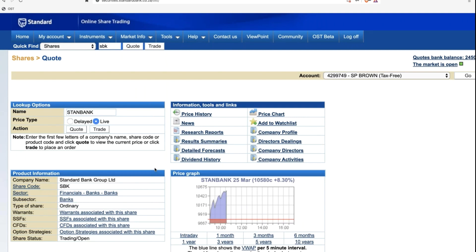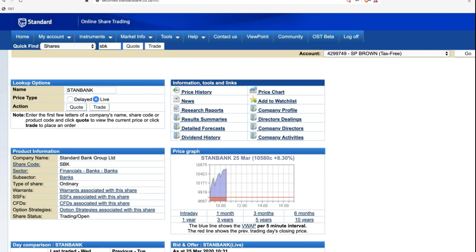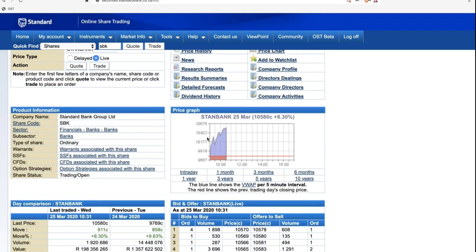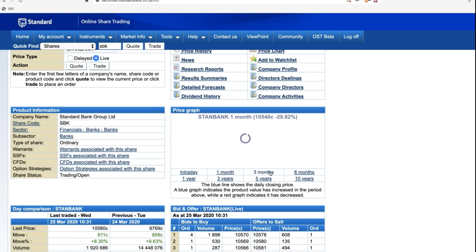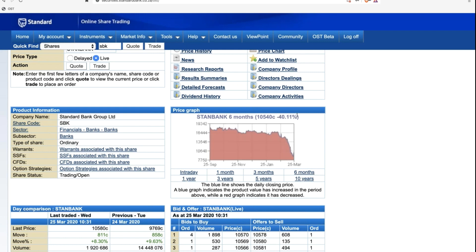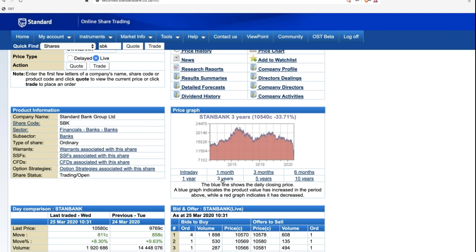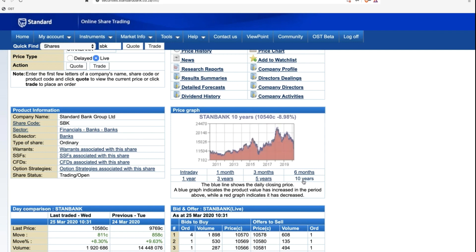Up at the top here, the information tools and links, top right: price history, news, research reports, results summaries, forecasts, dividends, charts, company profile, directors, directors dealings, and activities. Again, we'll spend an entire session on that in point. We've got the price graph. This is just a simple one showing us the intraday chart for today, which is Wednesday, 25 March, up 8.3% so far today. You can also get a monthly chart, click to three months, six months. So you'll note it tells you the move over the period. One-year chart, most of those numbers looking fairly bleak. Three years, five years, and then a 10-year chart.